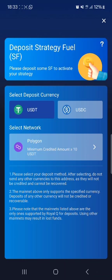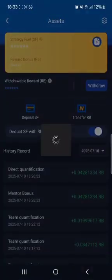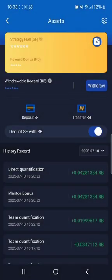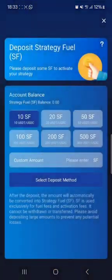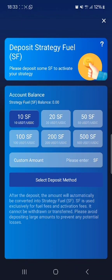Now, since we can't deposit with Polygon, it means alternatively we have to use another network, and that in this case is BNB Smart Chain.